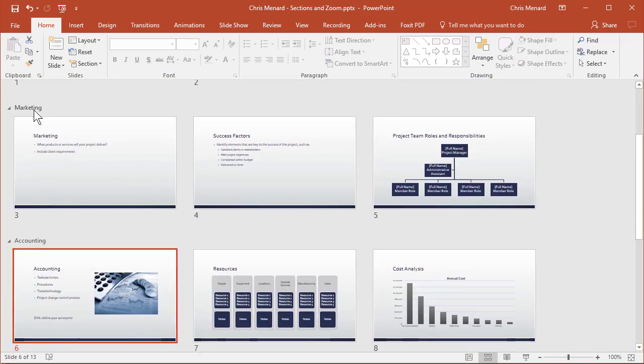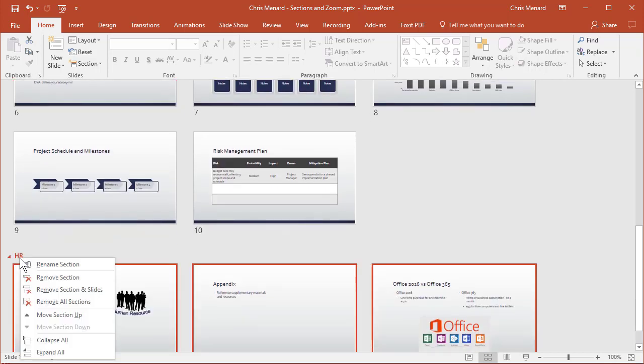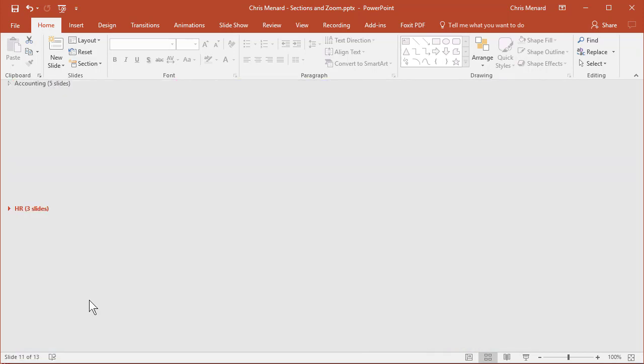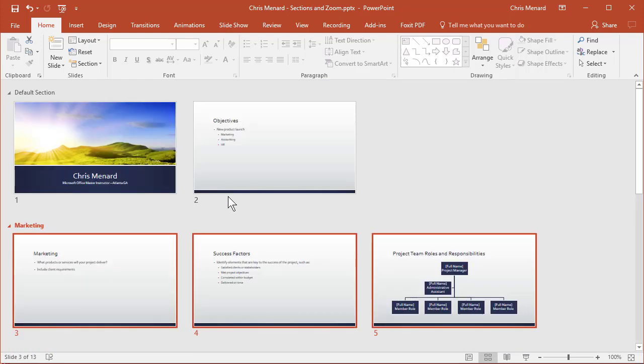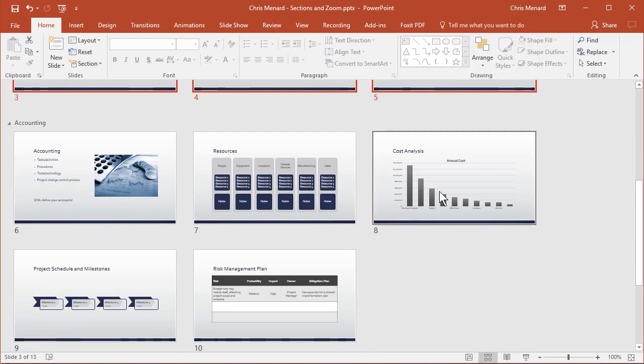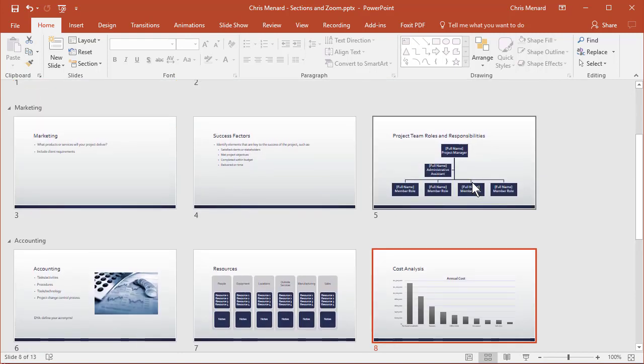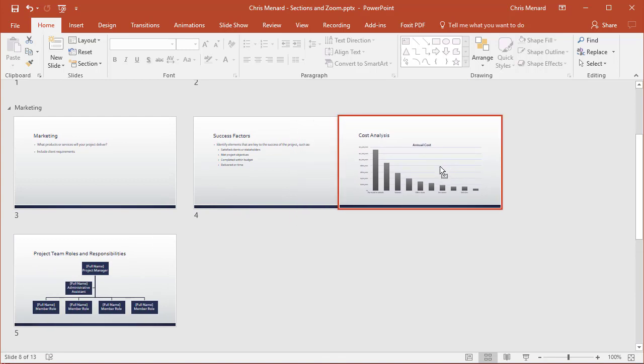Look, there's marketing, there's accounting, there's HR. You can still right-click and collapse them if you wanted to, right-click, expand them all. And I'm making this up: this chart needs to go in the marketing, just drag and drop. That simple.